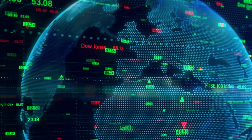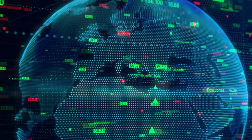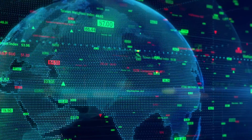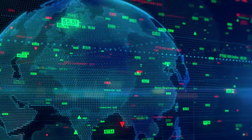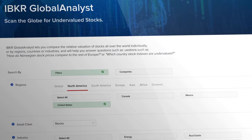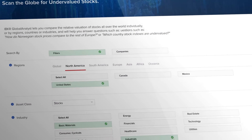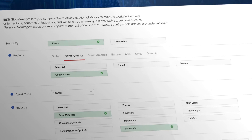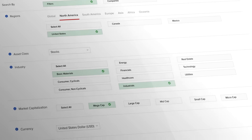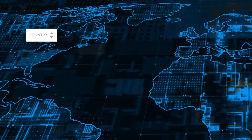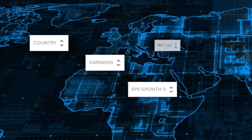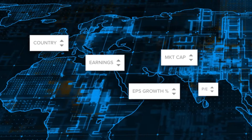If you want to research and analyse companies around the world, you can use the Global Analyst to scan the globe for undervalued stocks. This free online tool lets you compare the relative valuation of stocks all over the world individually, by region, countries or industries, helping you answer such questions as how do Norwegian stock prices compare to the rest of Europe, or which country stock indexes are undervalued.